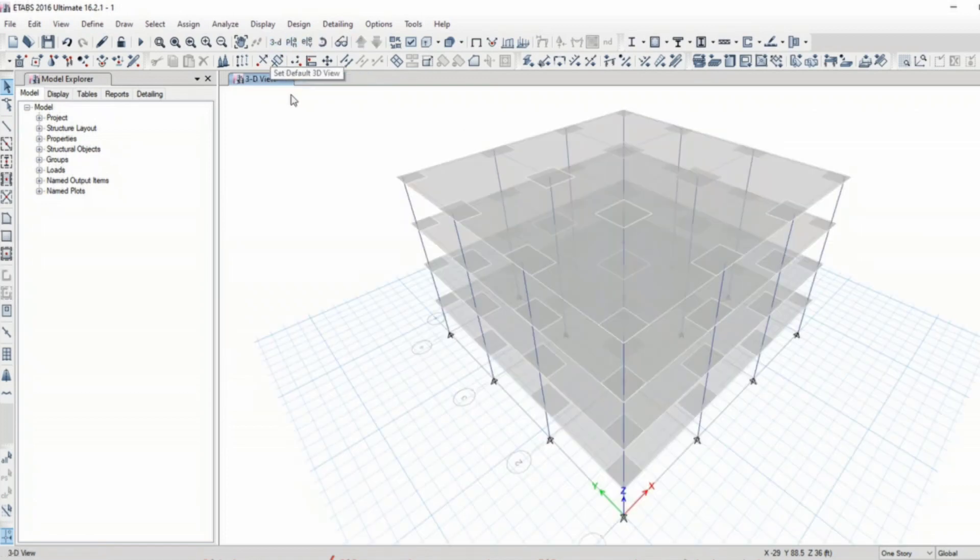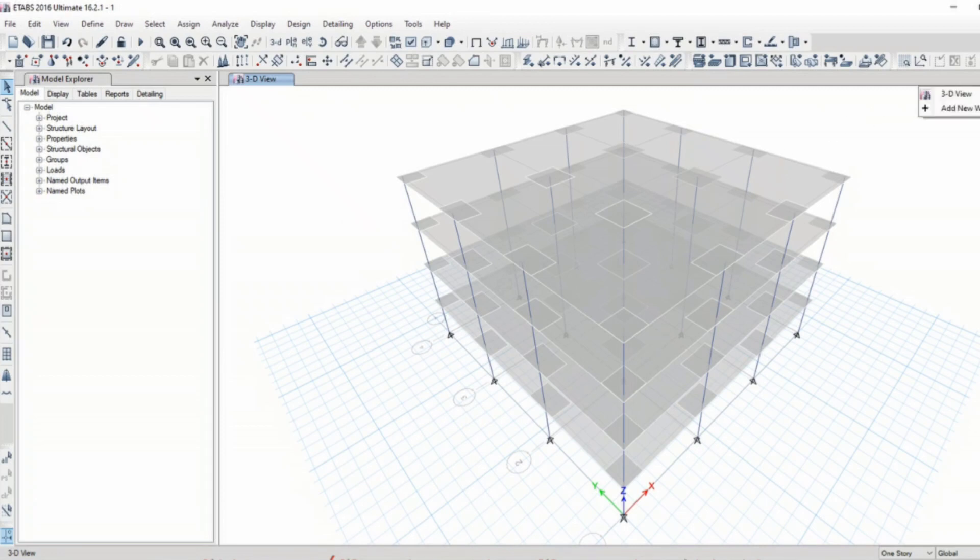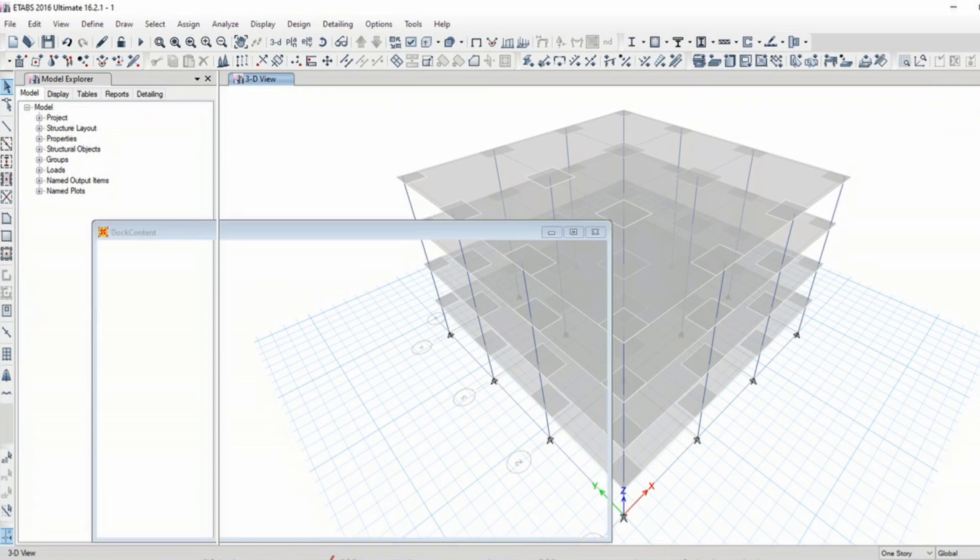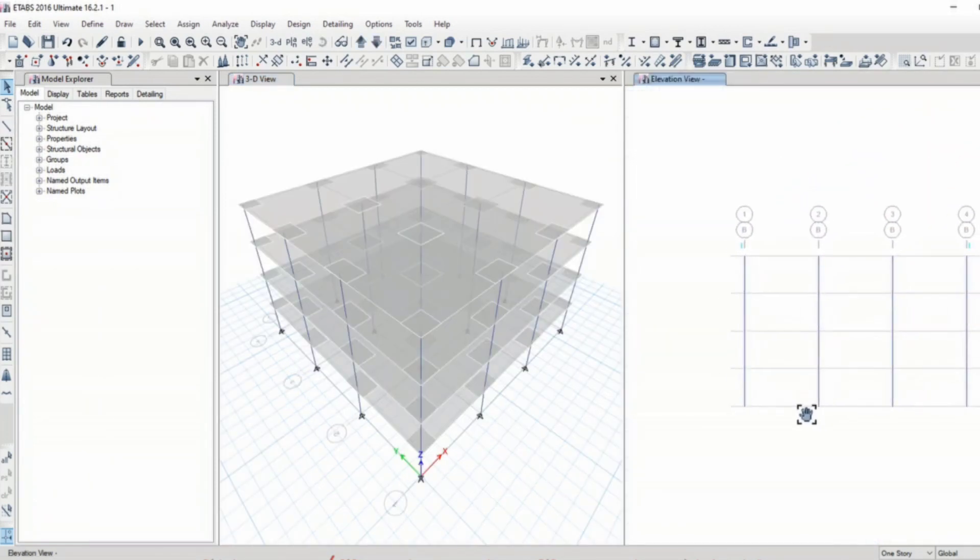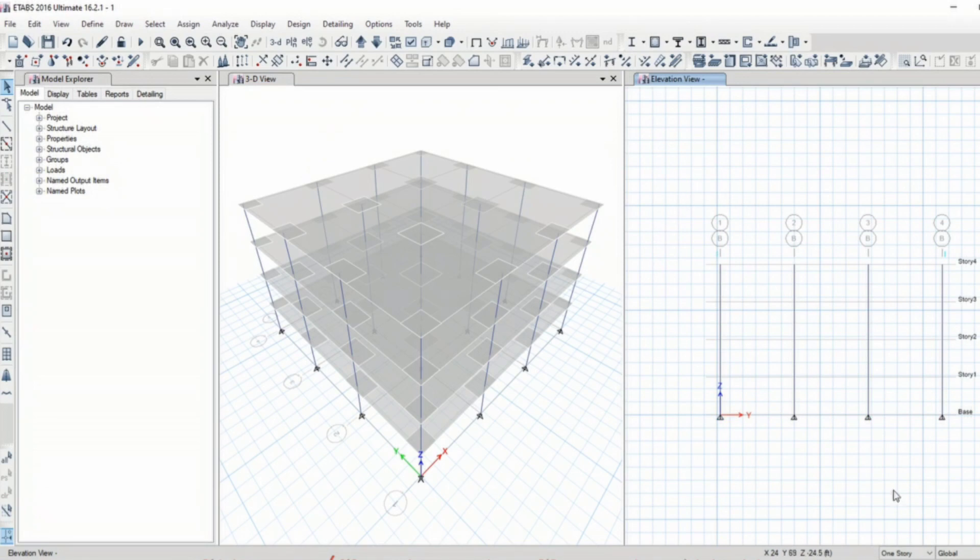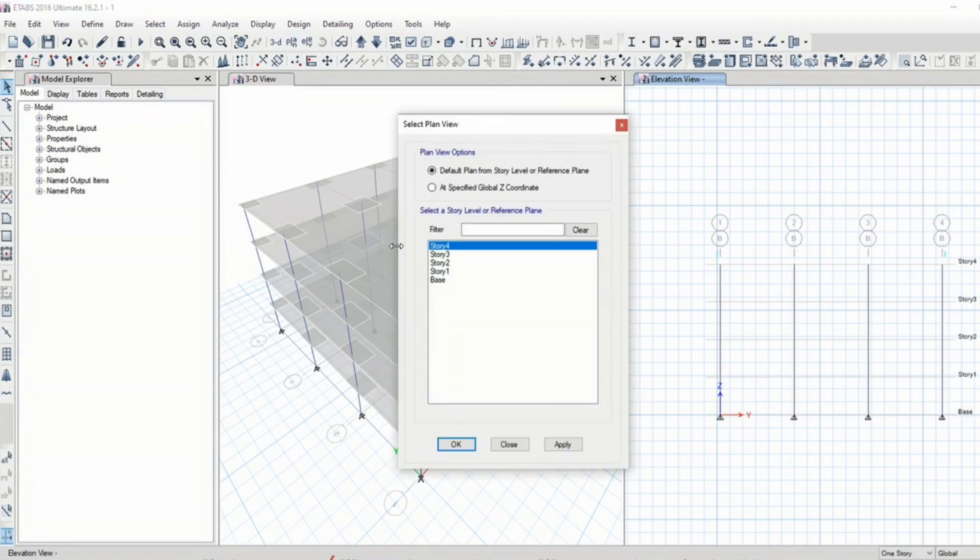In order to bring back the window which I closed, you can click here new window and it opens up a new window here. Now similarly you can open the plan or elevation in here.